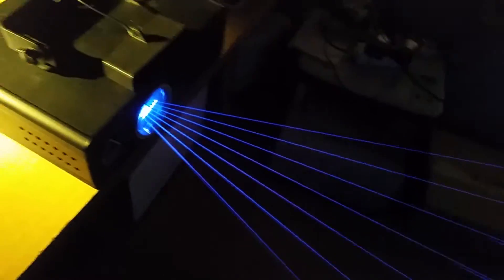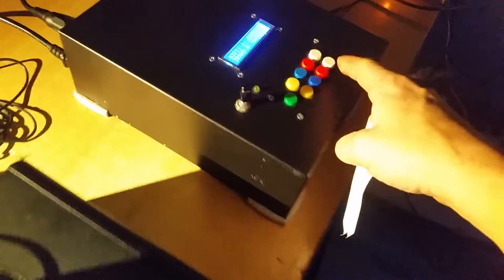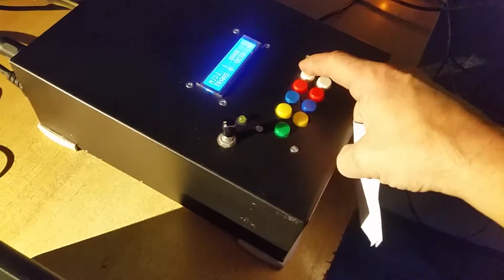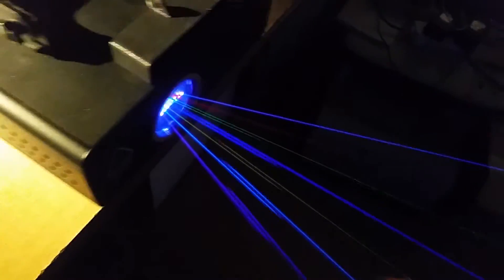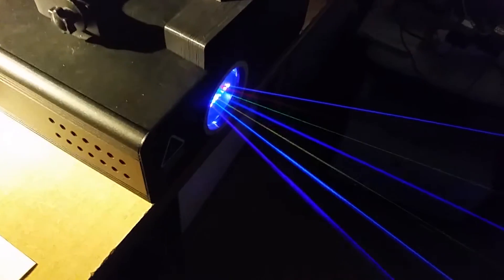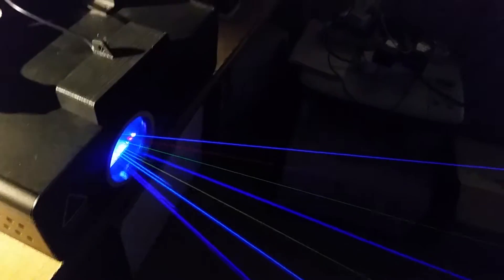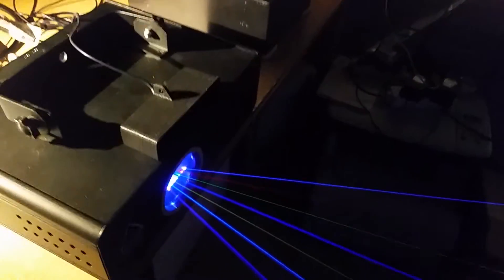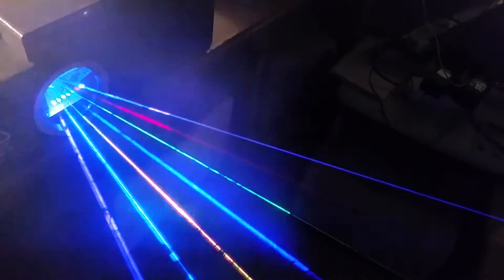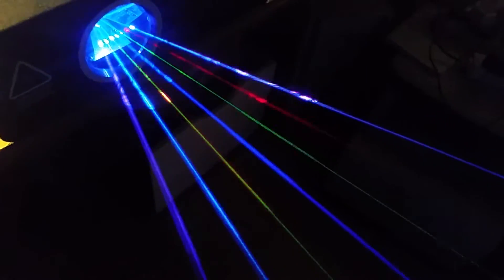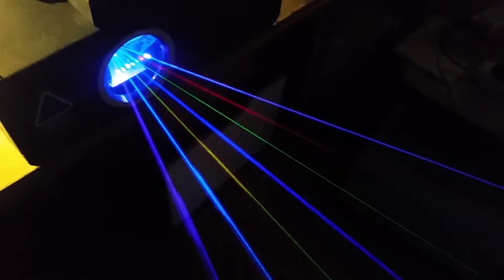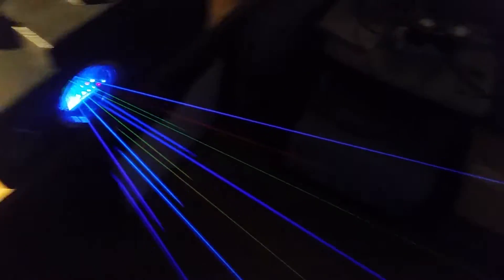Because the harp is ILDA and it supports multi-color, you can program each ray individually. Now I hope you can see this. I'll put some smoke in the beams. And it still works the same as with the harp.